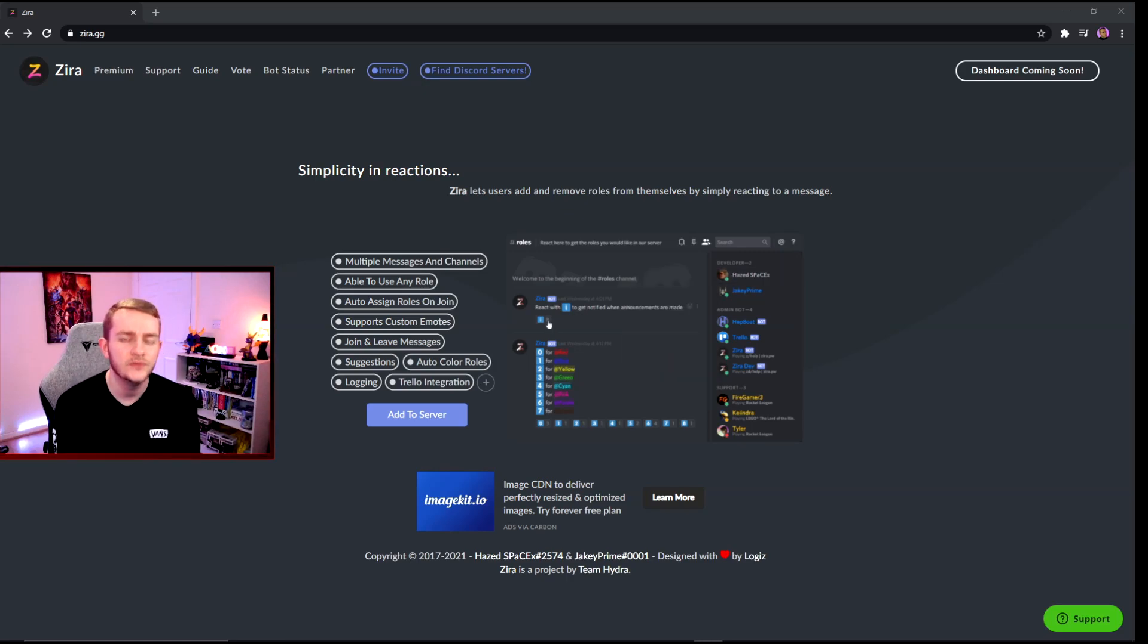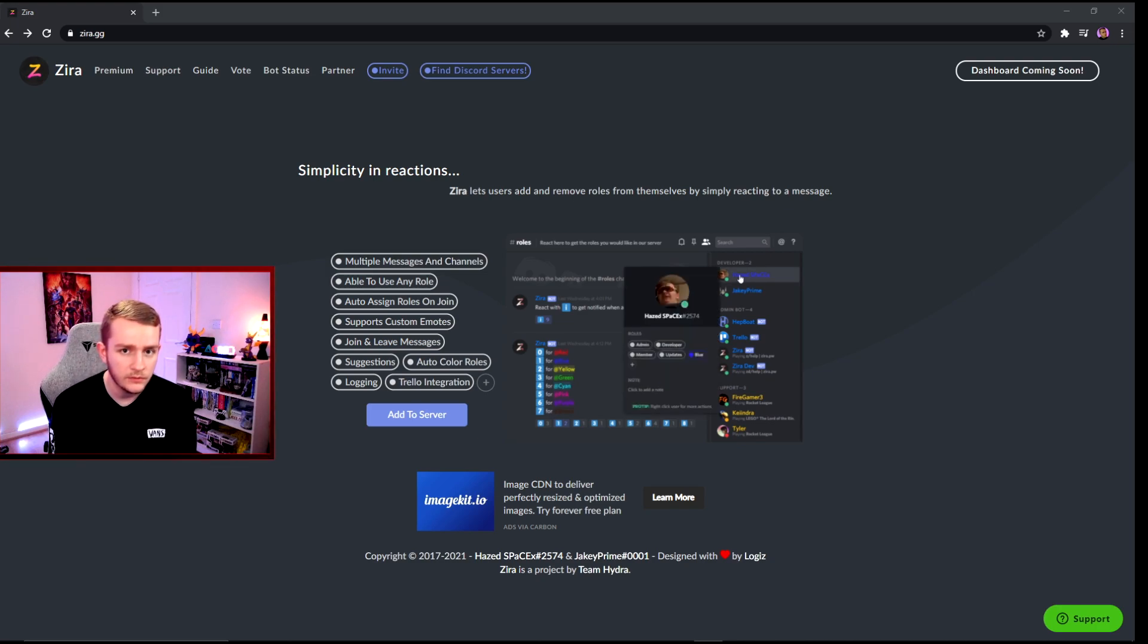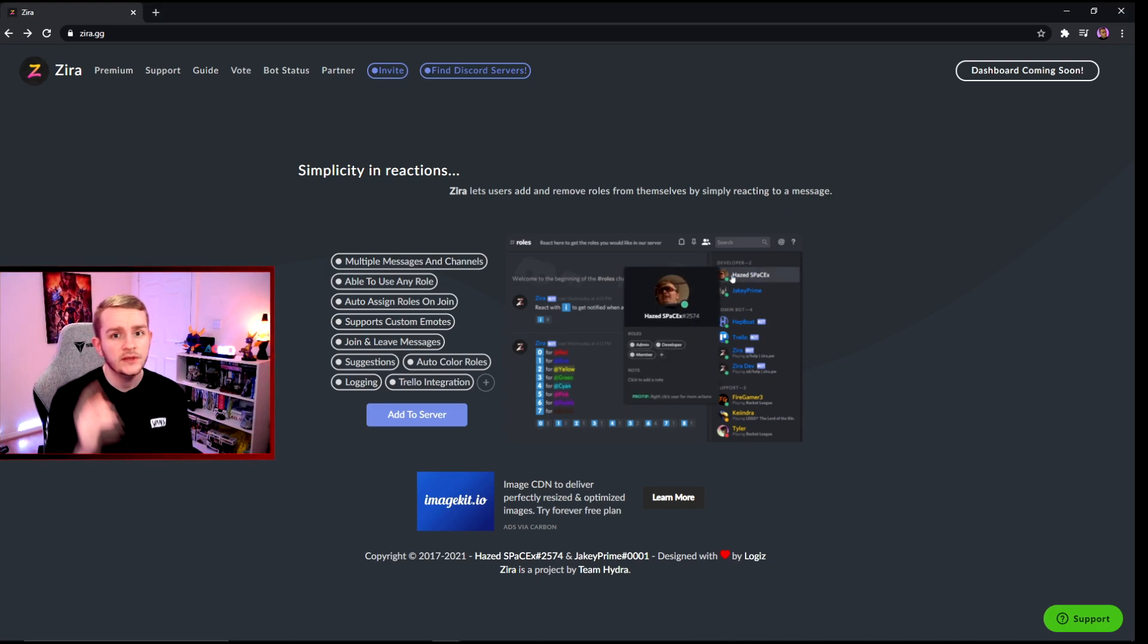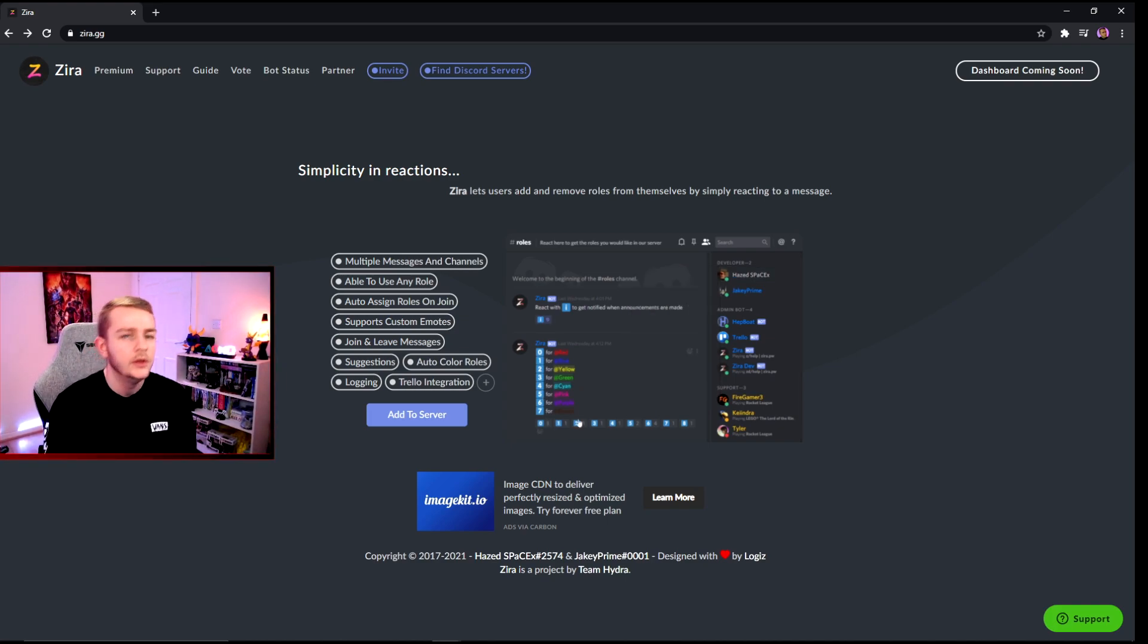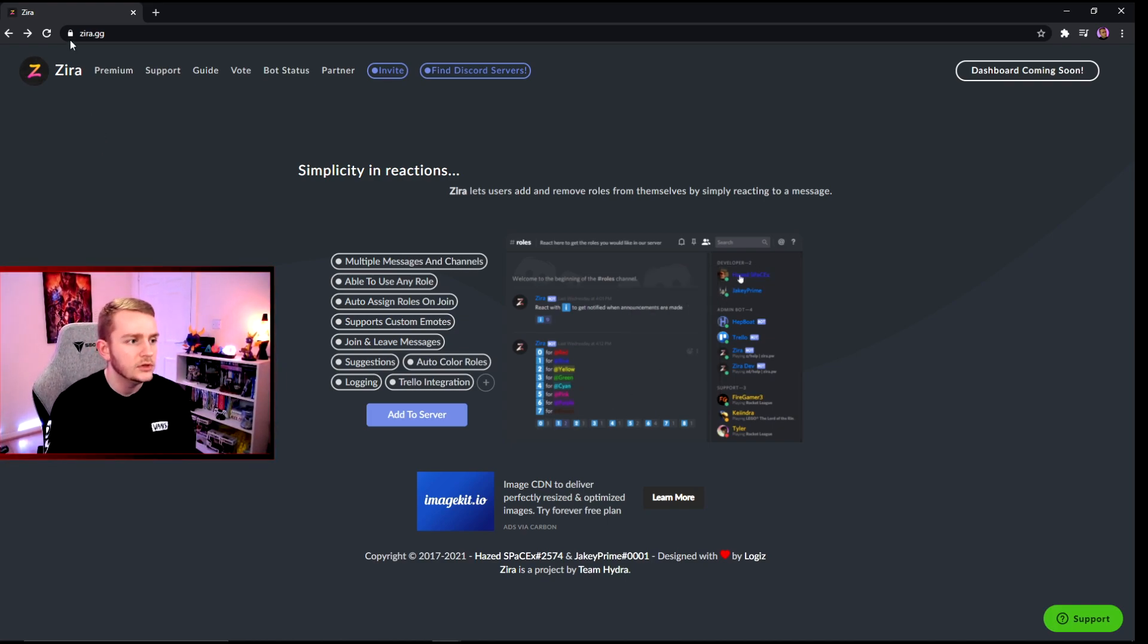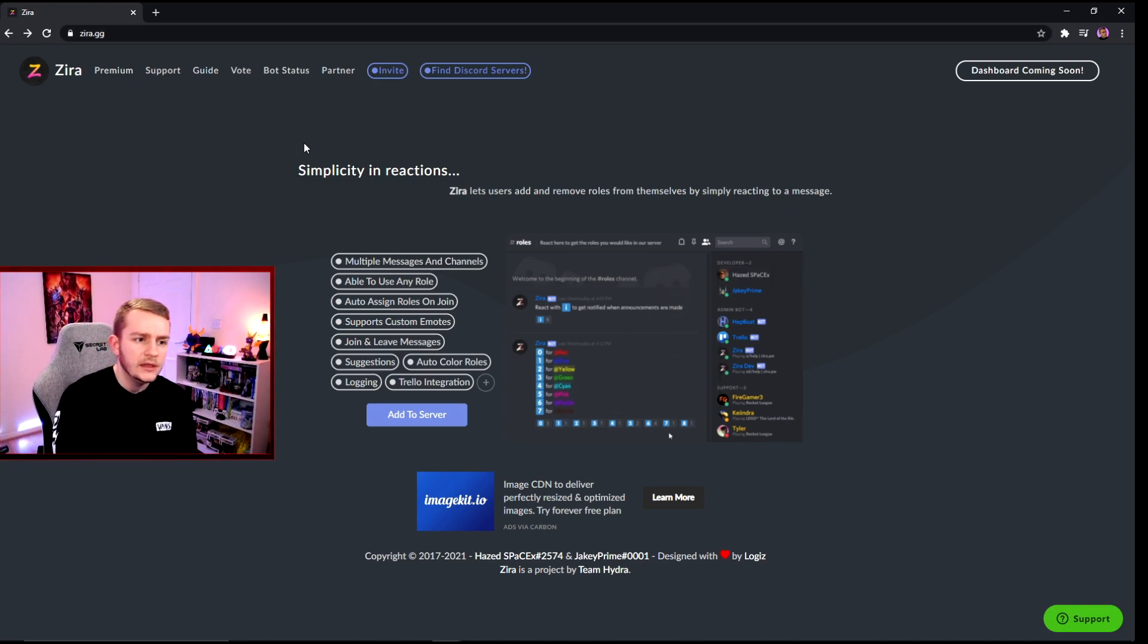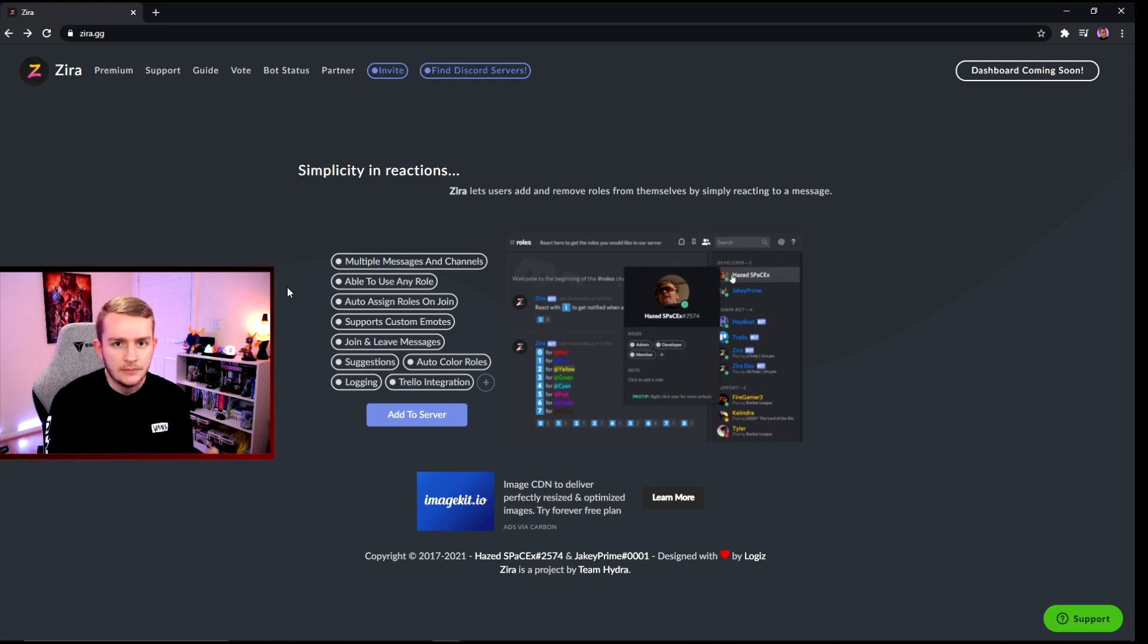Hello guys and welcome to this video. Today we're looking at how to add reaction roles to your Discord server using the Zyra bot. First things first, you want to add the bot to your Discord server, so you go to zyra.gg and you either click invite or add to server. They both go to the same link.